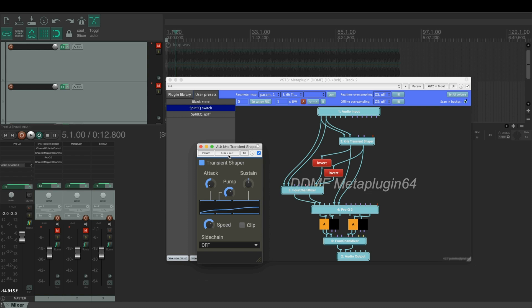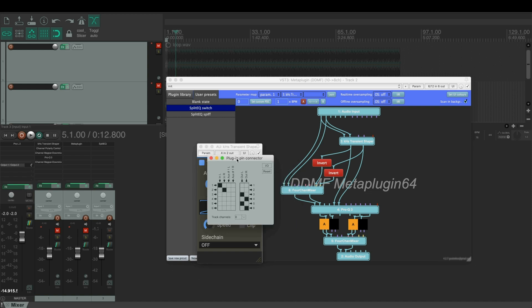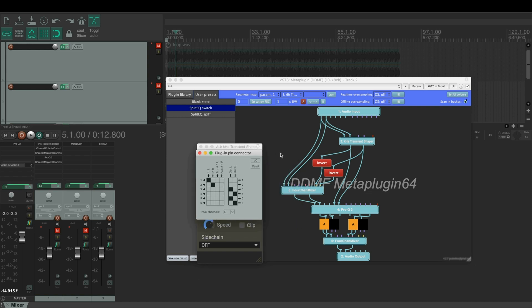We have a single transient shaper here that takes inputs 1 and 2, and it outputs the signal from outputs 5 and 6 and 3 and 4. So the 5 and 6 go directly to Pro-Q and 3 and 4 go to polarity inversion.